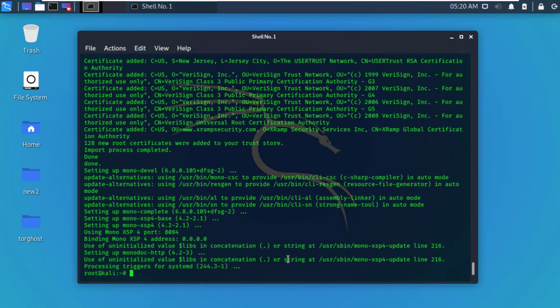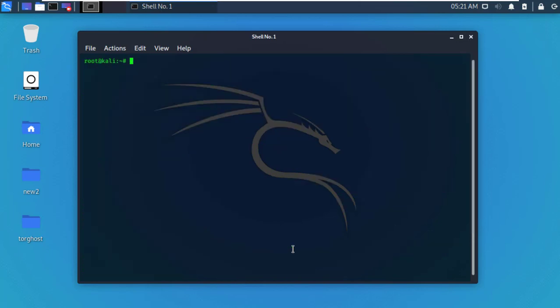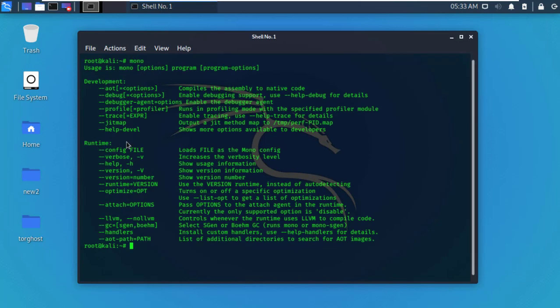Alright, after successfully completing installation, clear the terminal and type mono and hit enter. It's showing all options for Mono development. That's all for today. I hope you like this video. Thanks for watching.